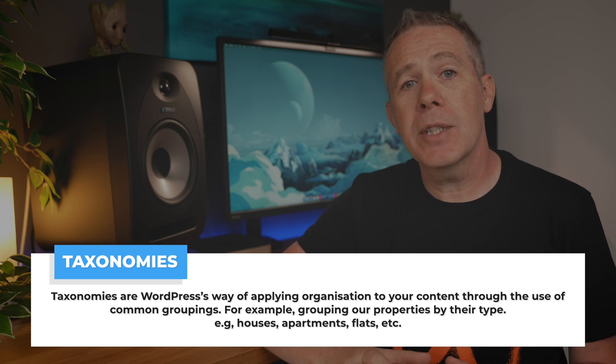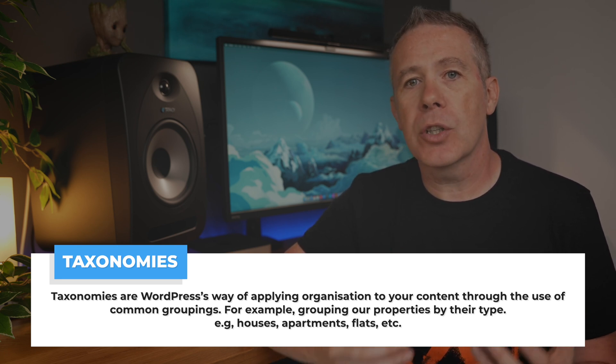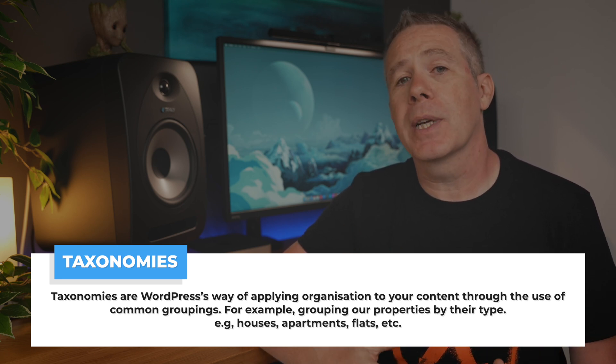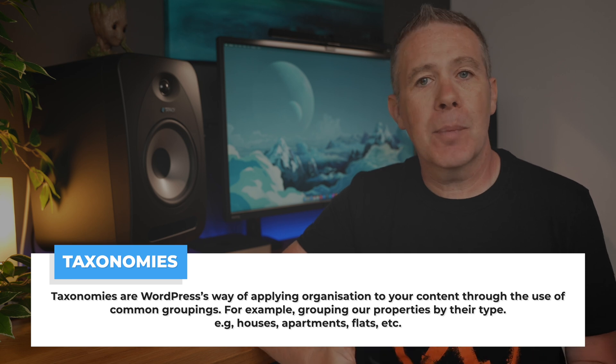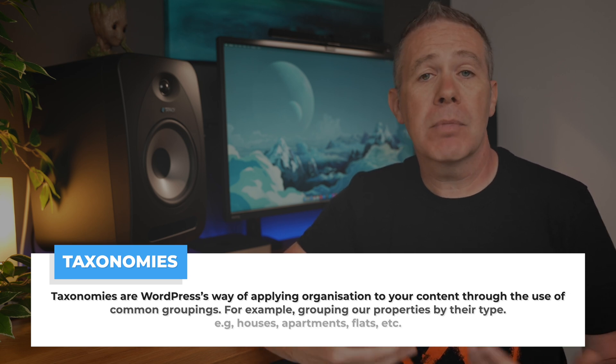If you're new to the term taxonomy in WordPress, let me take a moment to explain what they are and why they are integral to building WordPress websites. At its most basic, taxonomies are WordPress's way of applying organization to your content through the use of common groupings. For example, grouping our properties by their type: houses, apartments, plots, etc.